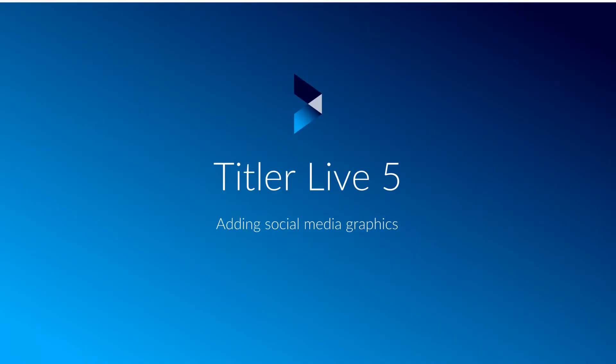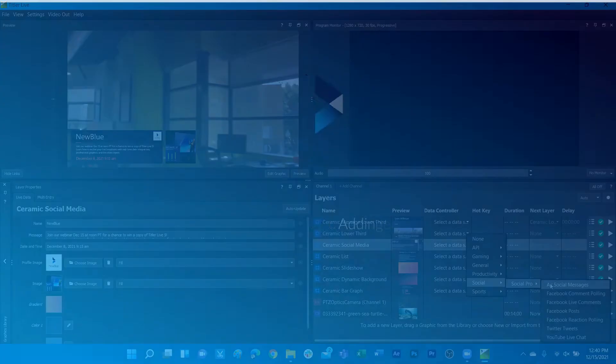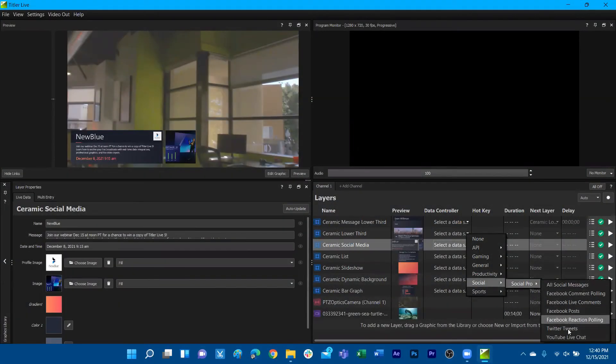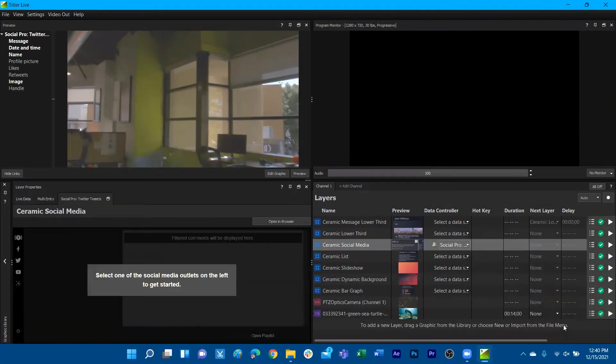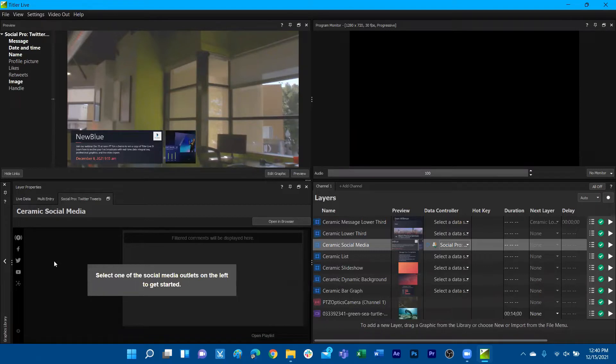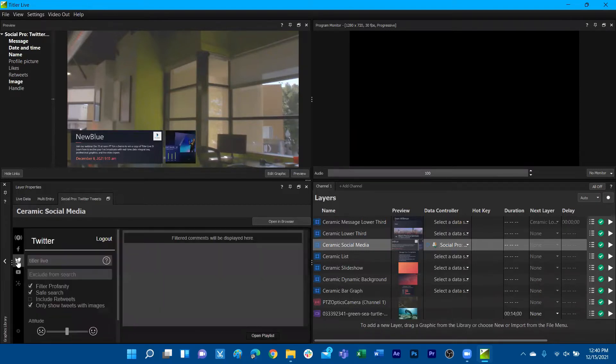One thing I can use as a quick example is to connect to the social controller. I can simply navigate through the controllers and then select Twitter Tweets. This will open up the interface to then access Twitter.